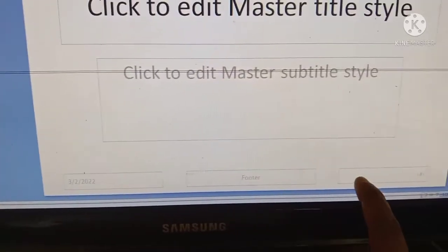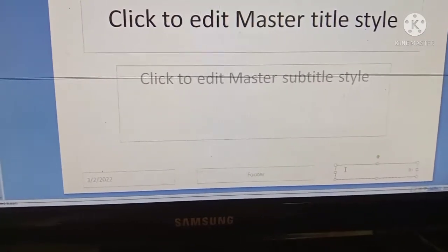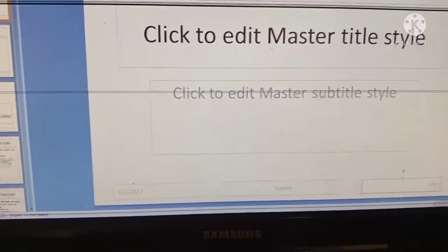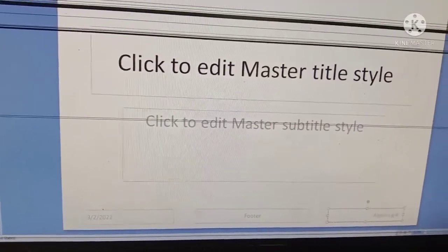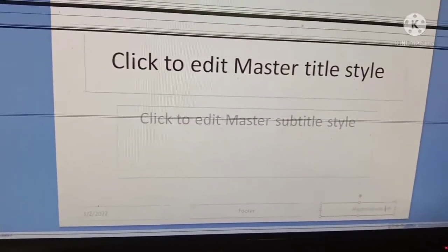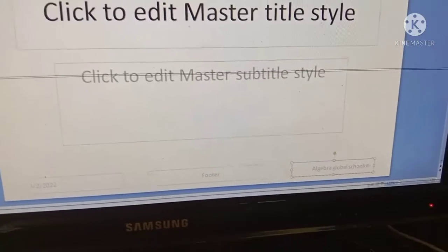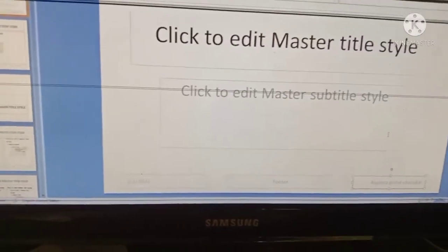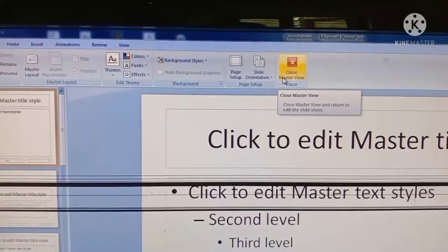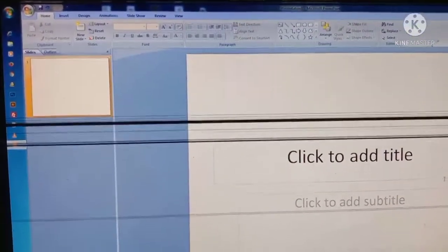At the bottom you can see the date, footer, and other areas. Here we can type something — for example, we can type 'Algebra Global School.' Once we type in one slide, it will appear in all other slides. Next, click on Close Master View. This is the way of using Slide Master.